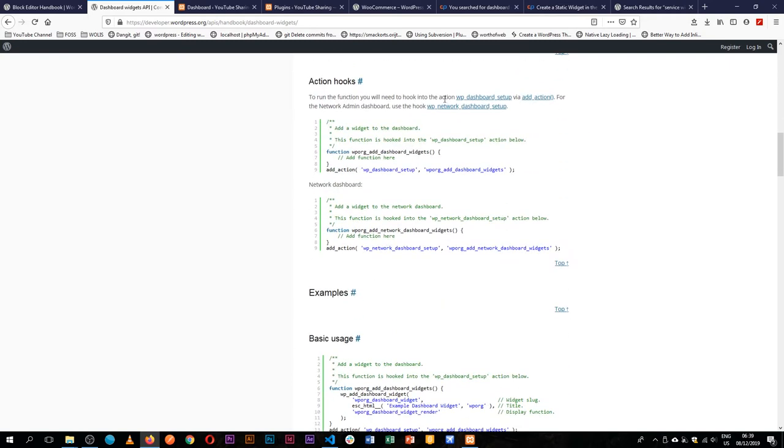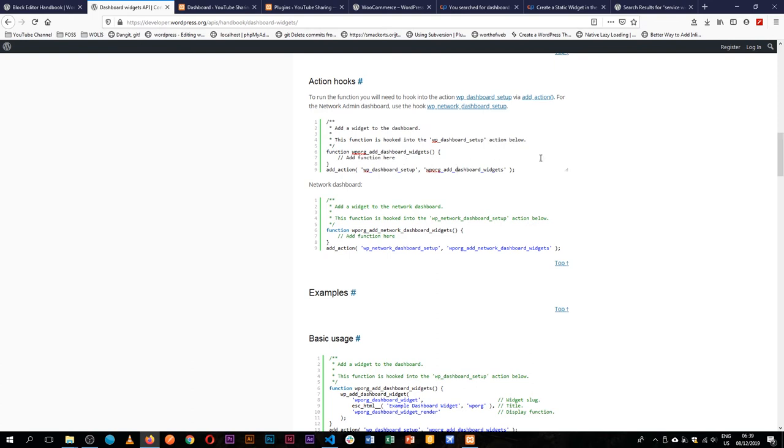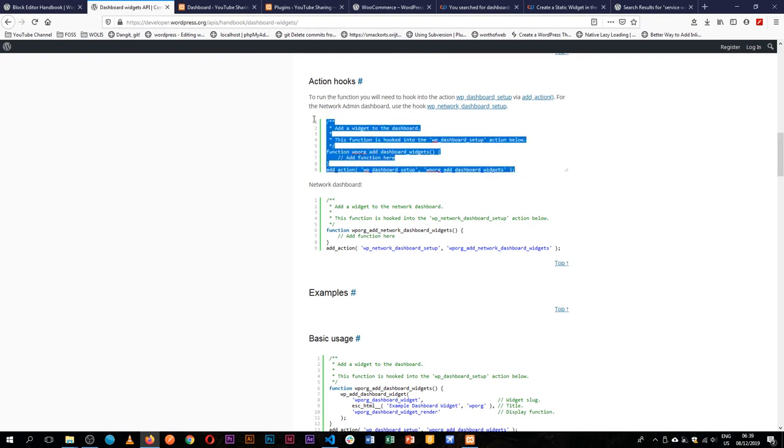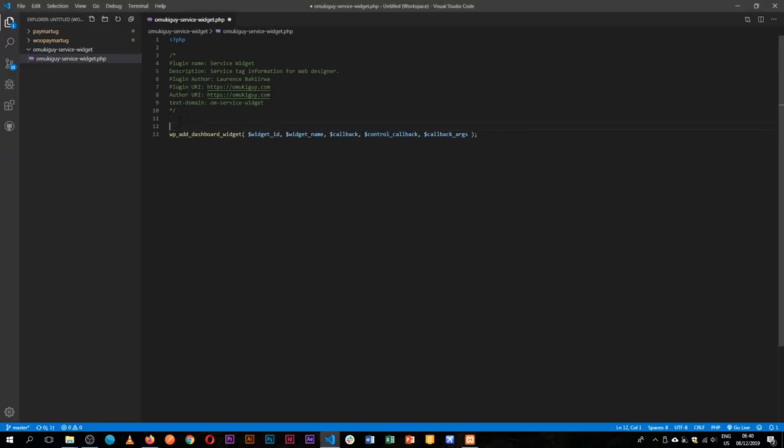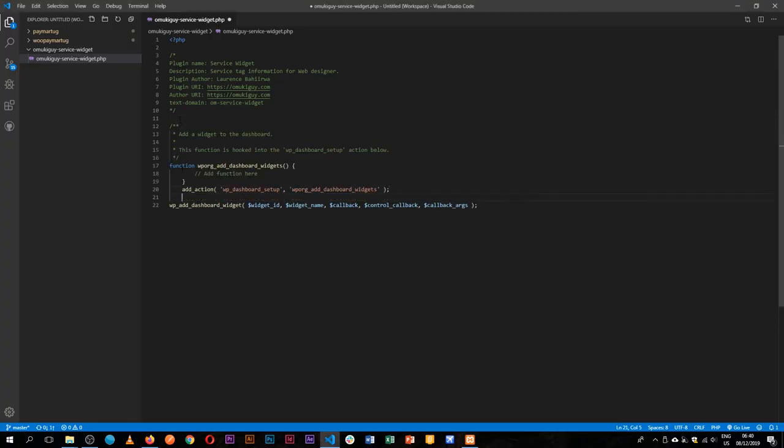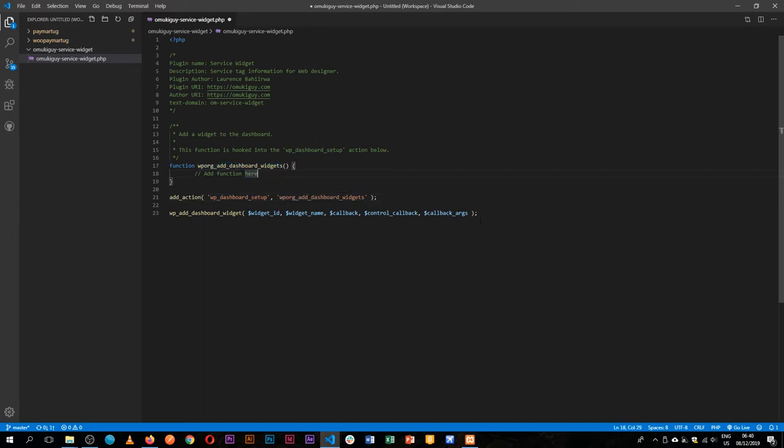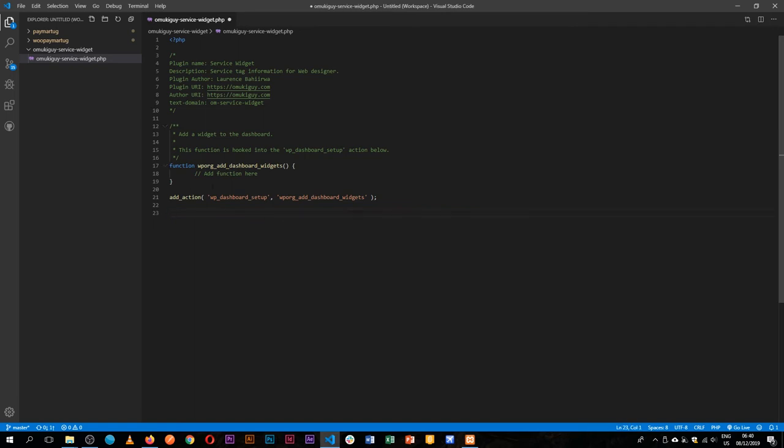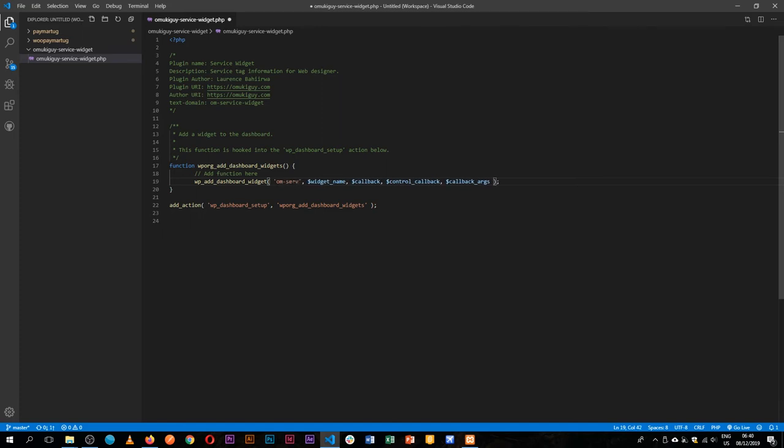So we need to tap into the WordPress actions and that's the WP dashboard setup. Essentially this will allow us to run a function that hook that is in the hook. We have already a hook in WordPress by default, which is the WP dashboard setup. And what we need to do is we'll run it with this function, and all our code that we have here needs to be moved and added here. So we're going to have a widget ID, which we are going to call home service. I'll just copy this because we're going to use it so many times.